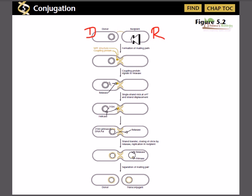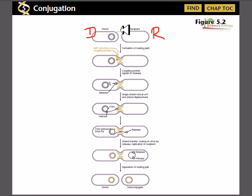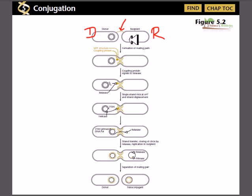This is an overview of the conjugation process; I am not going into full detail in this particular video. The two bacterial cells will come closer and interact with each other by forming a simple extension of the cell called the pili.